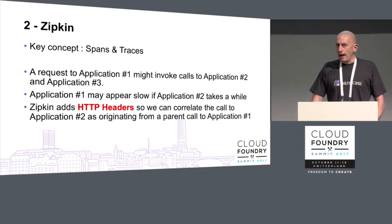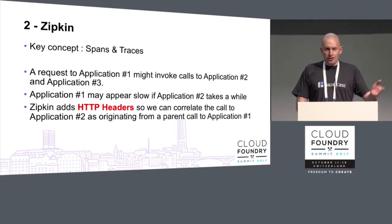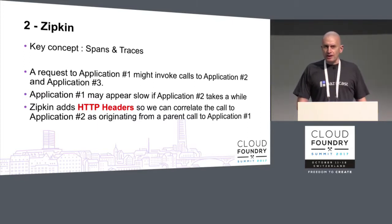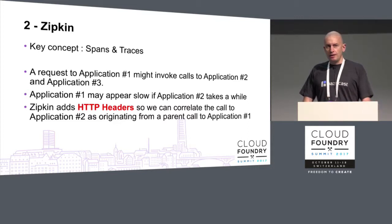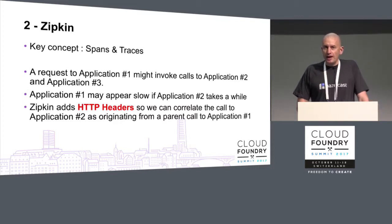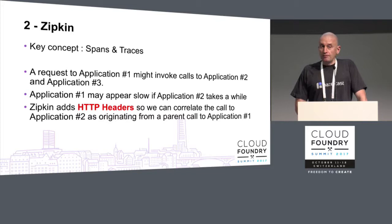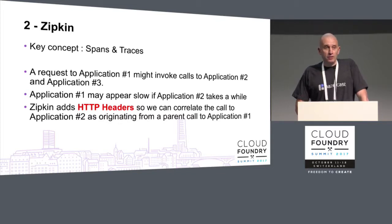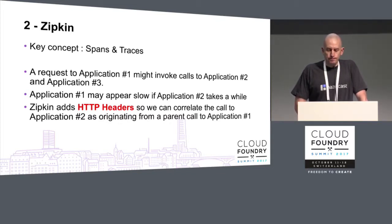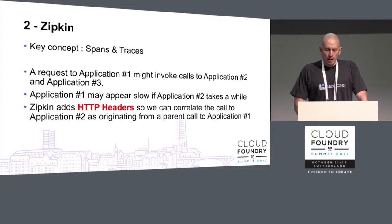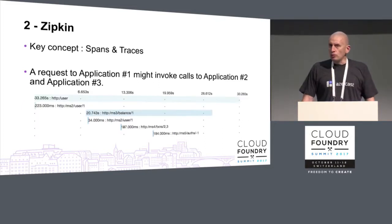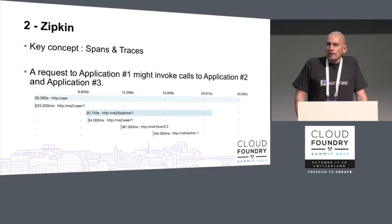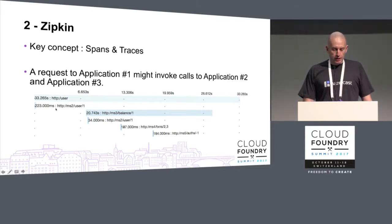How it works is it just sneaks some extra data into the HTTP headers. So you get an incoming header which is blank, so you're the top level operation. You get an incoming header which is non-blank, you're a child operation.